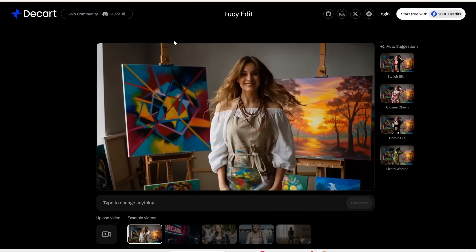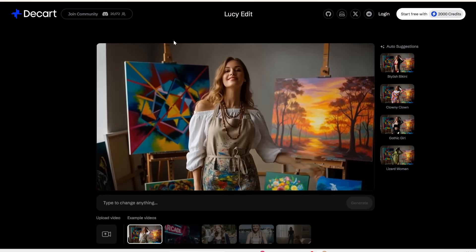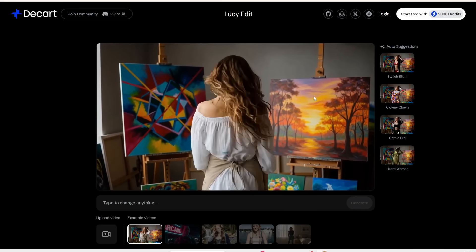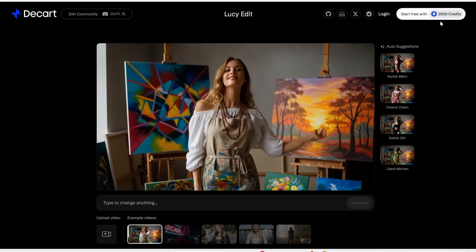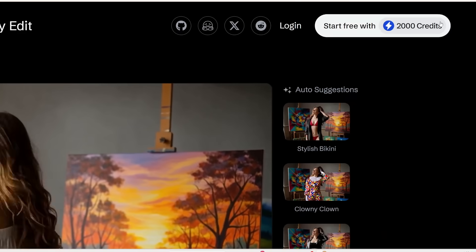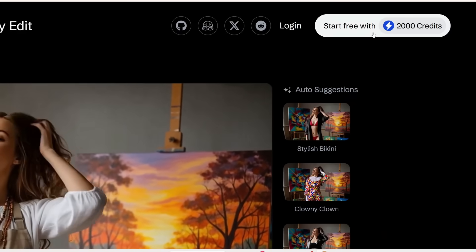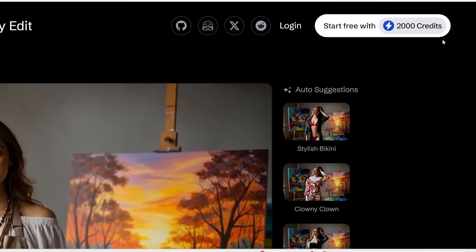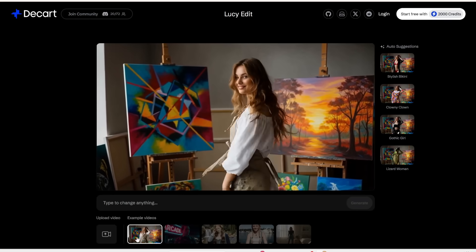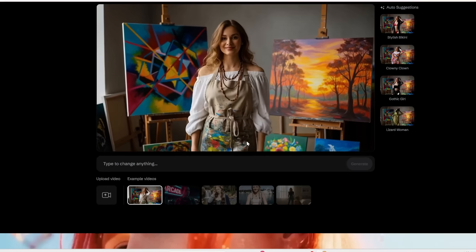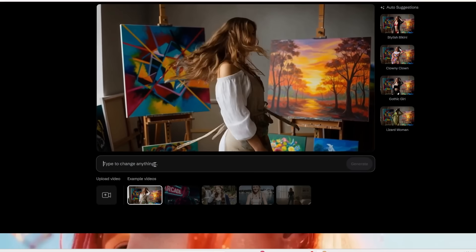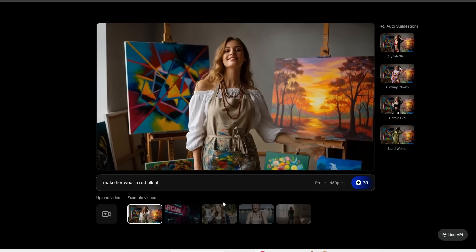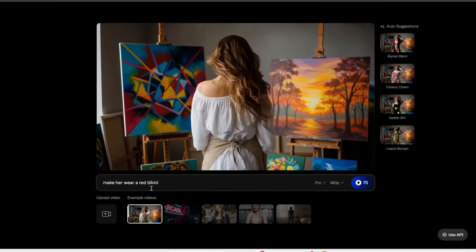So first of all you can try this out completely for free online. I'll link to this page in the description below where you can sign up for free just with your email or Google account and you get 2,000 credits to play around with. And then over here is where you would upload a video and then type in your prompt to specify what you want to change.